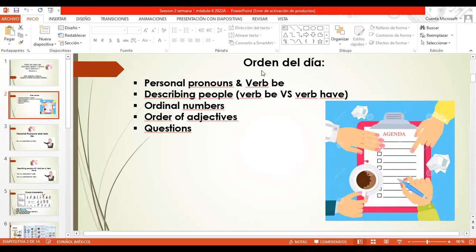I would like to start with the revision of the functions of verb be. Remember that on Wednesday, I told you that the verb be has different functions that we need to be aware of. Everybody knows how to conjugate the verb be, but sometimes we forget how to use it. That's the reason why I want to highlight the functions of verb be.